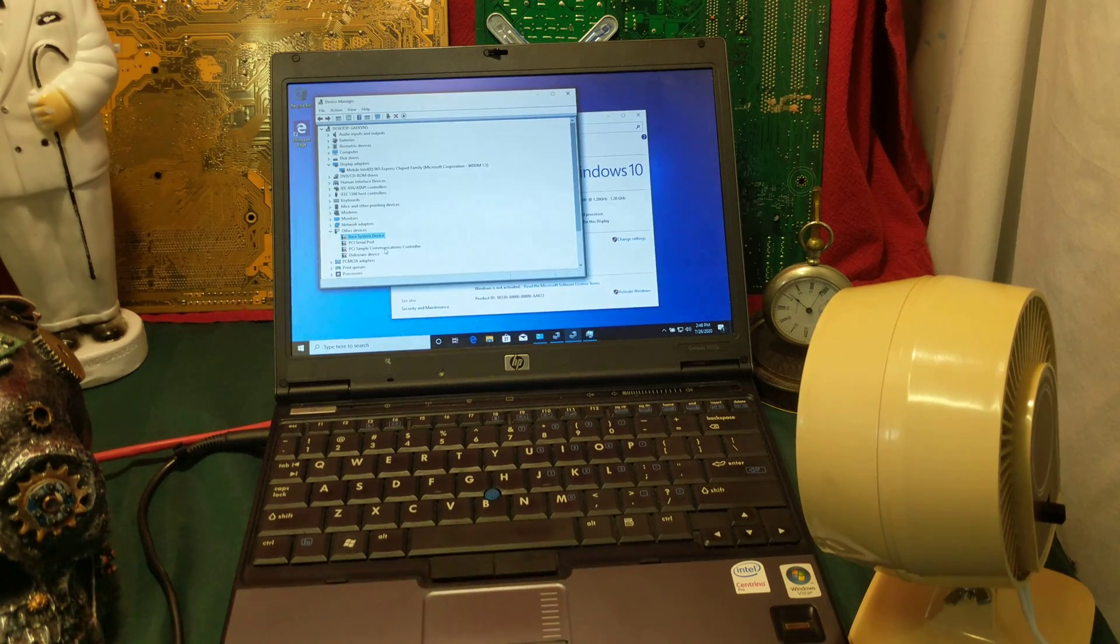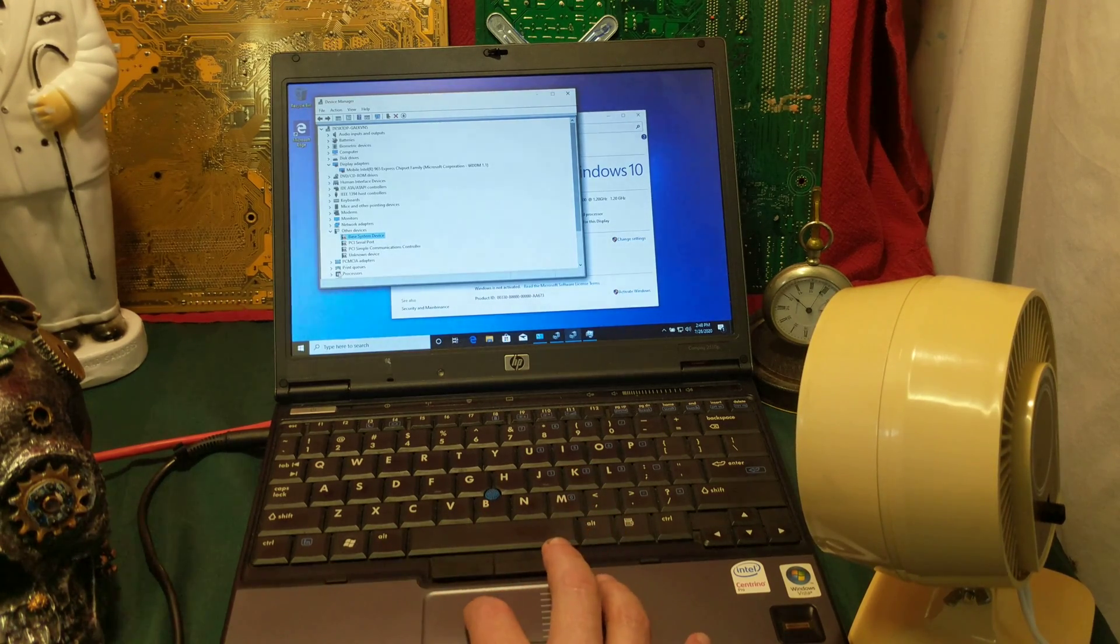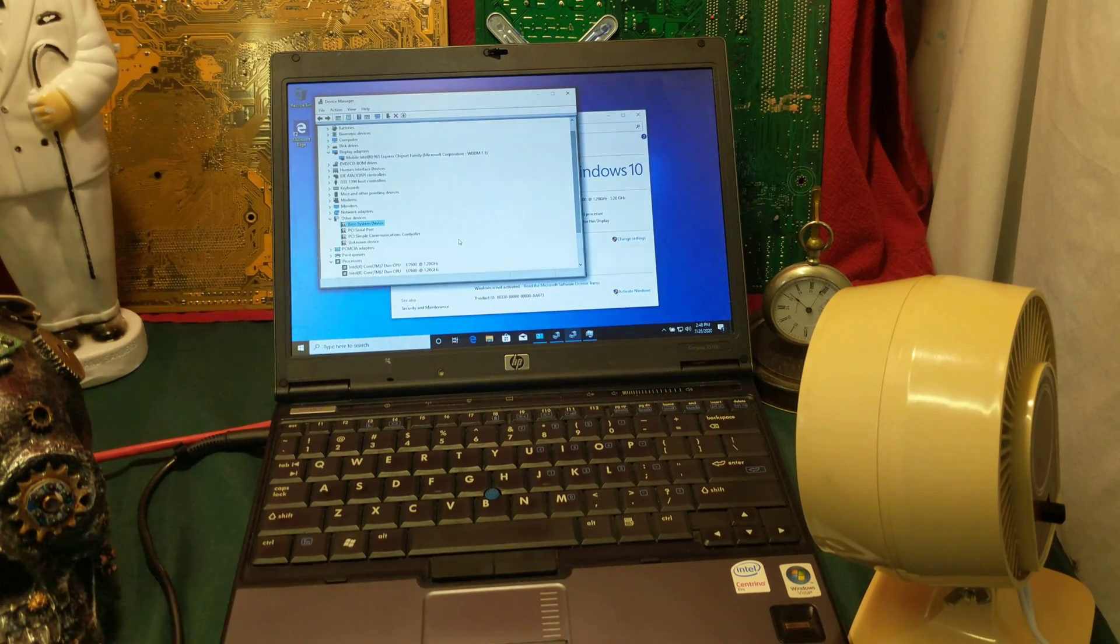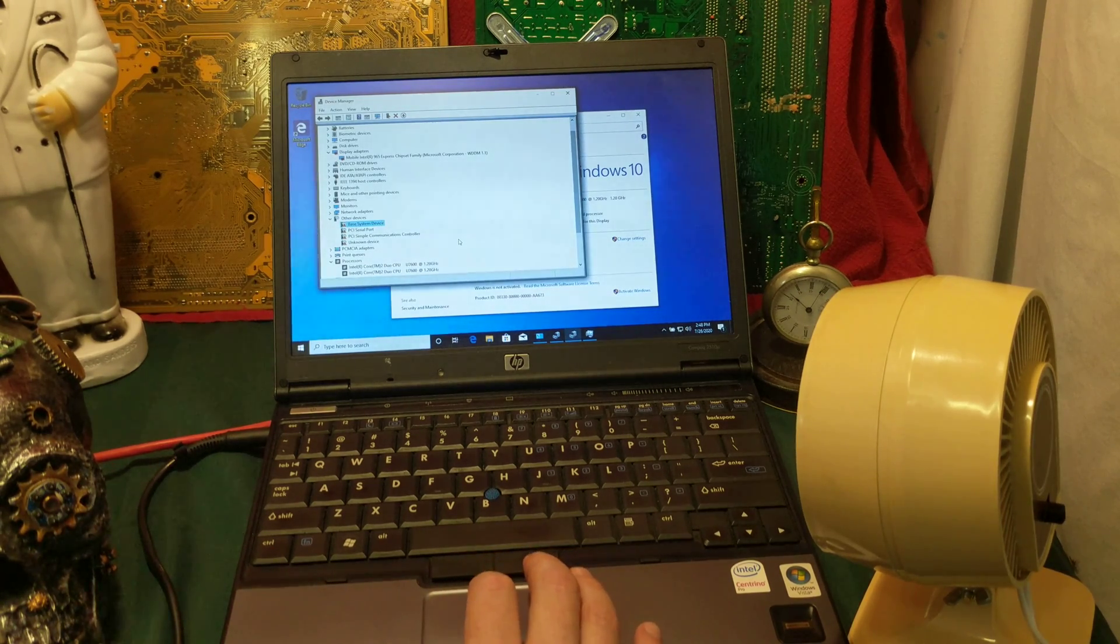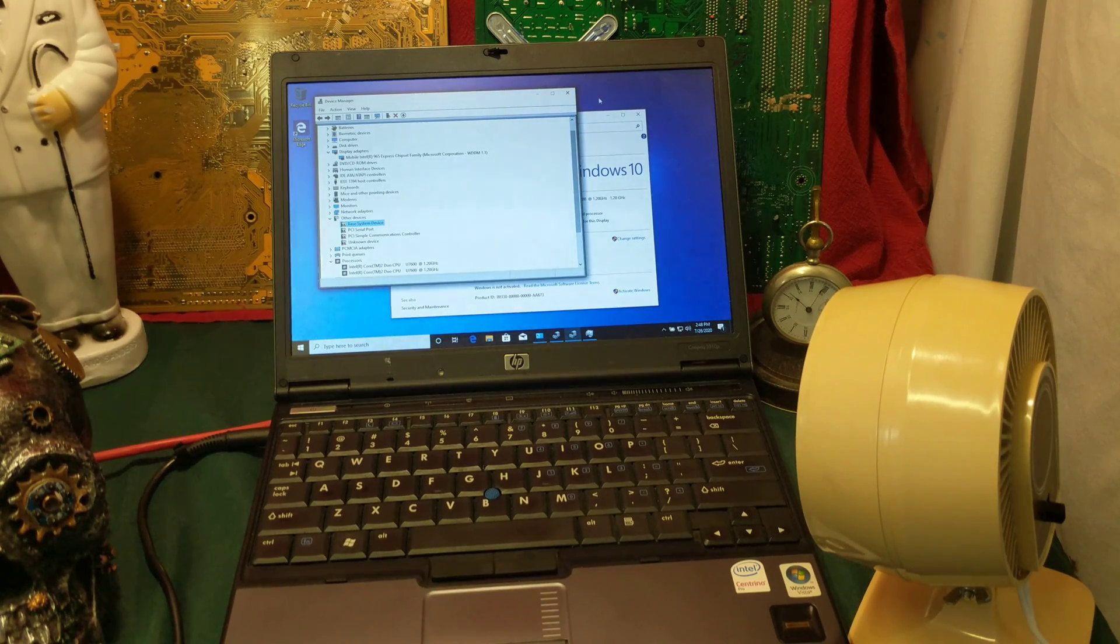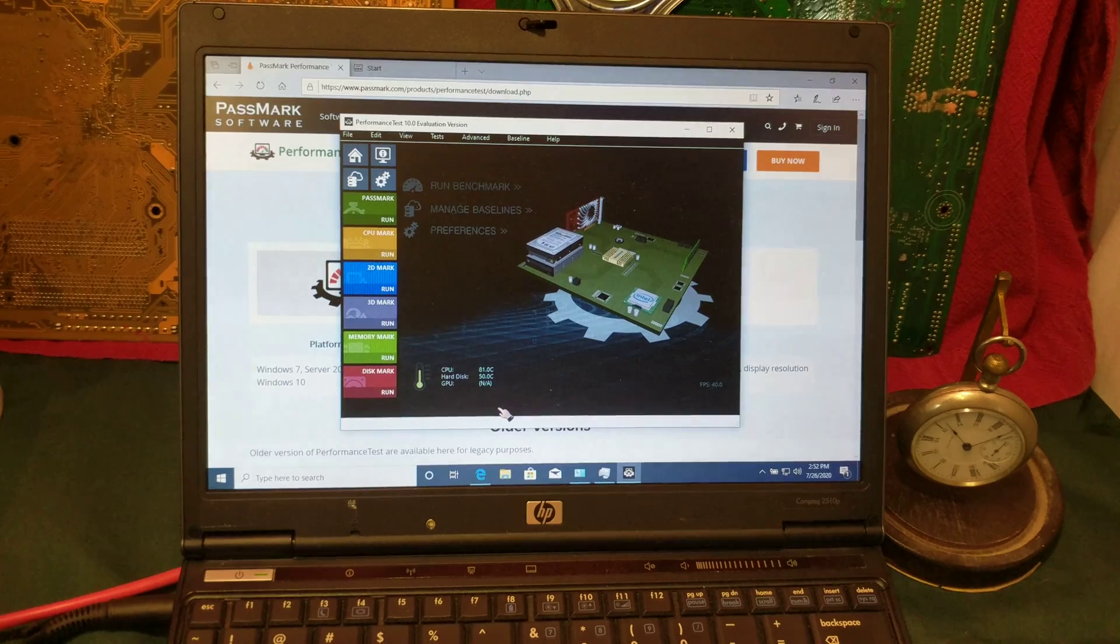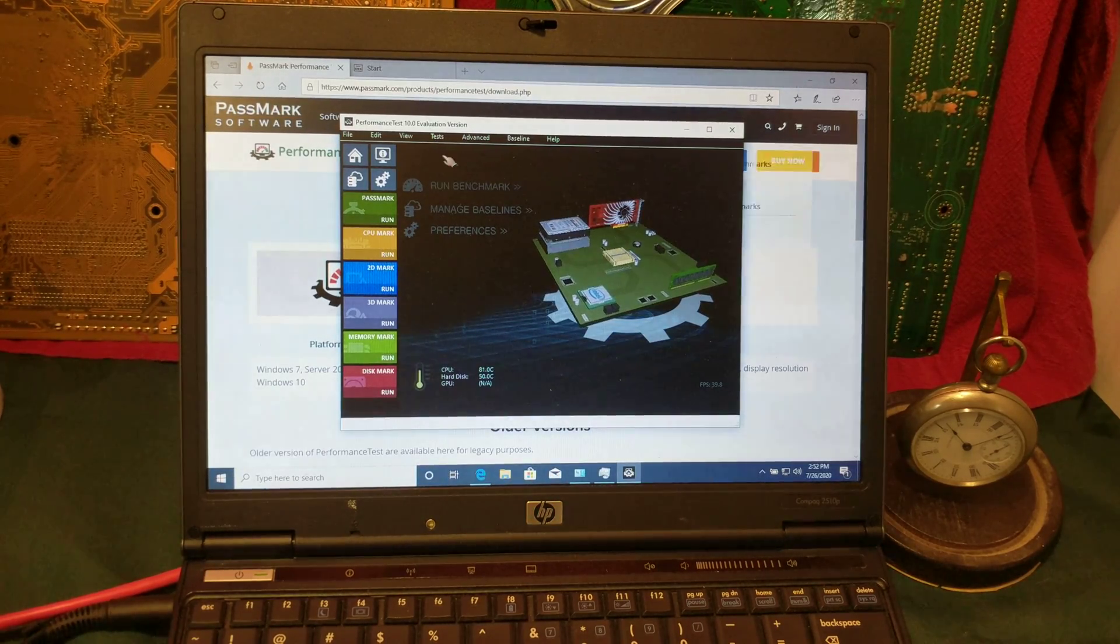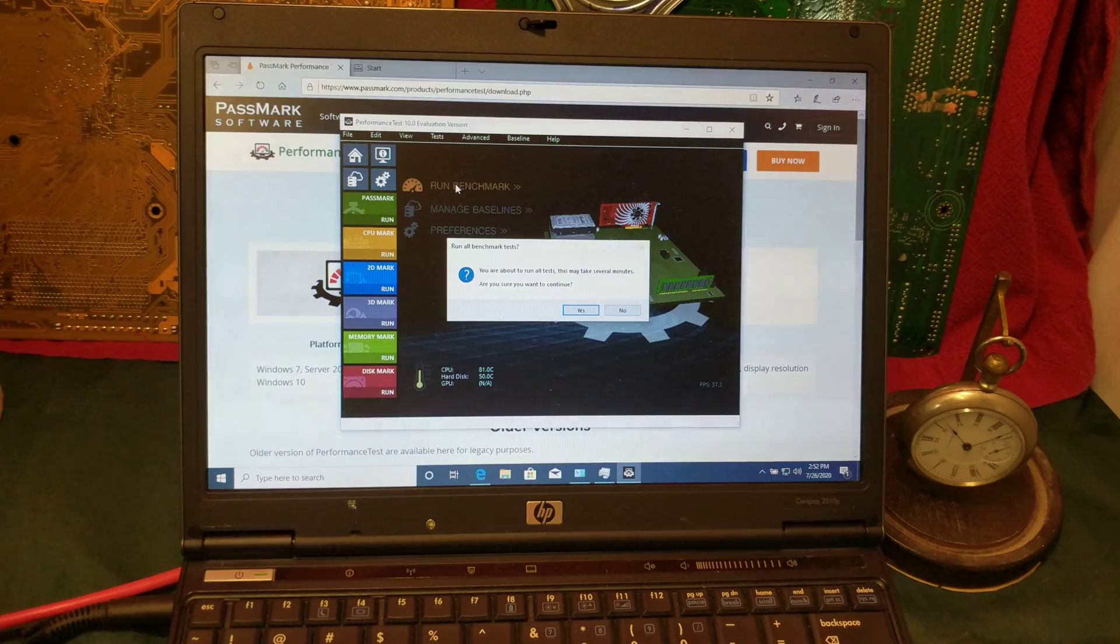Now where do we got the chip? The processor unit is right here. Of course, we got dual core operating at 1.2 gigahertz. Let's throw a benchmark at this bad boy. As usual, we're going to be using Passmark Benchmark 10 for this.